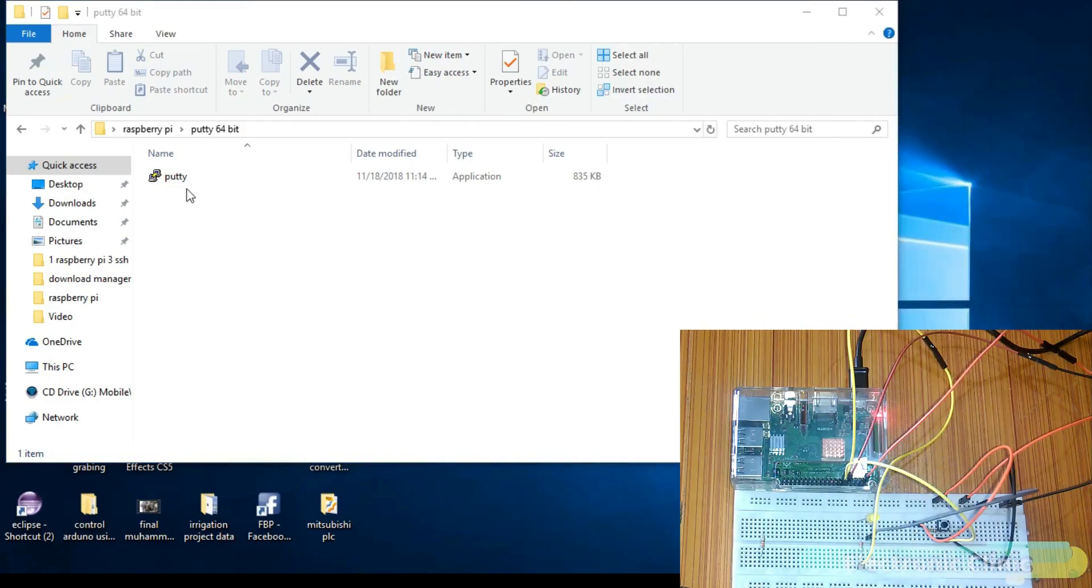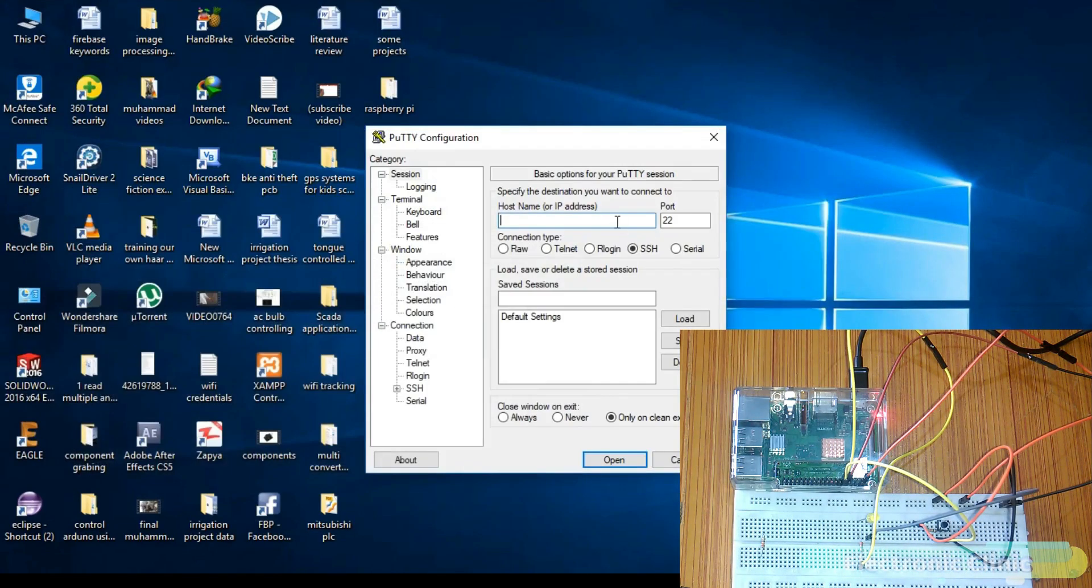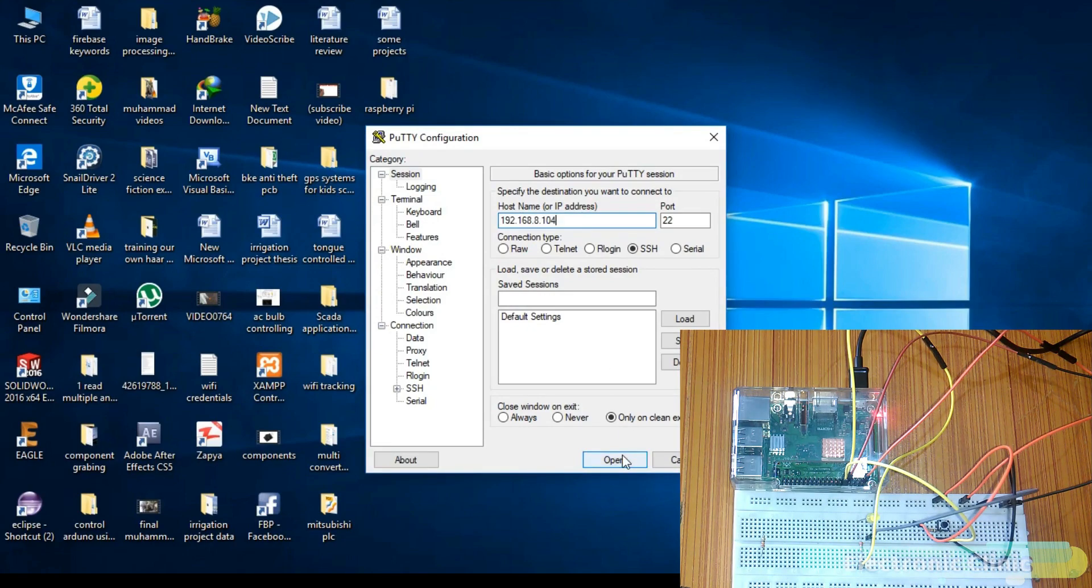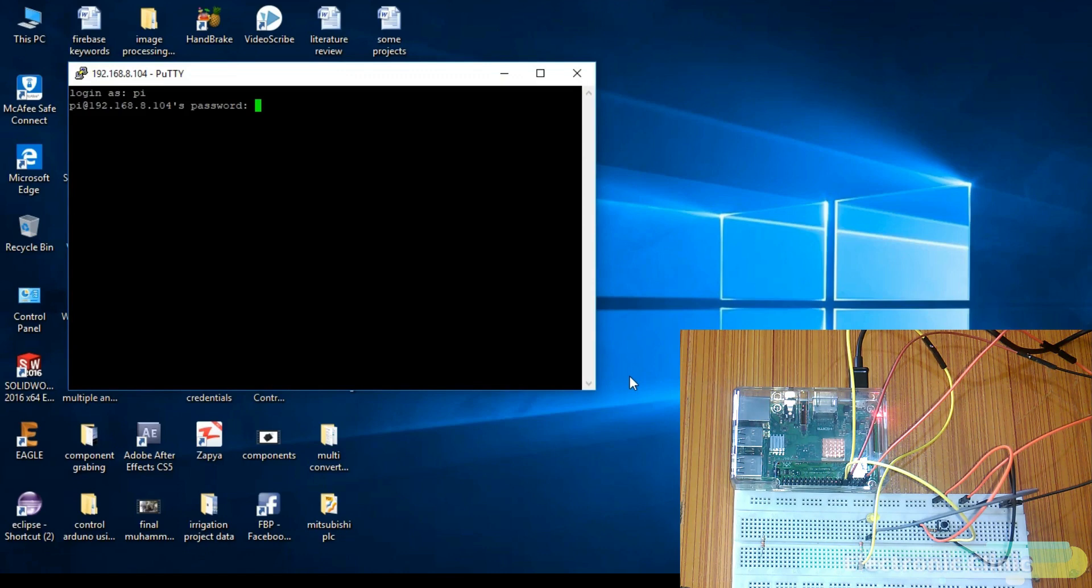Open the PuTTY software. Enter the IP address of your Raspberry Pi and then click open. Username is Pi. Password is Raspberry.